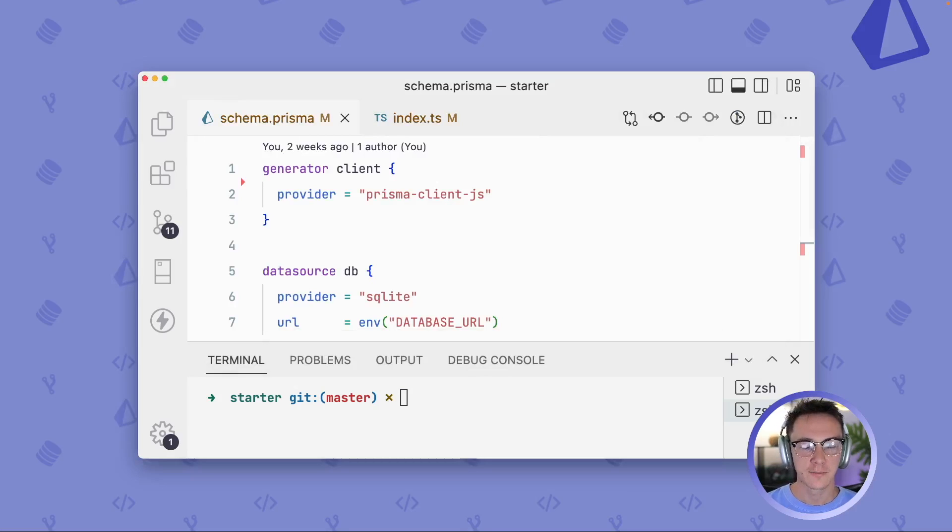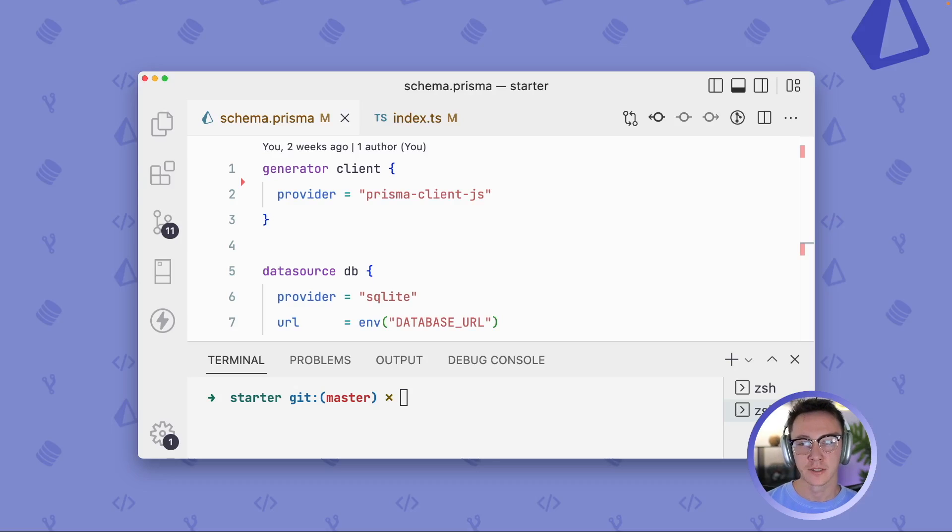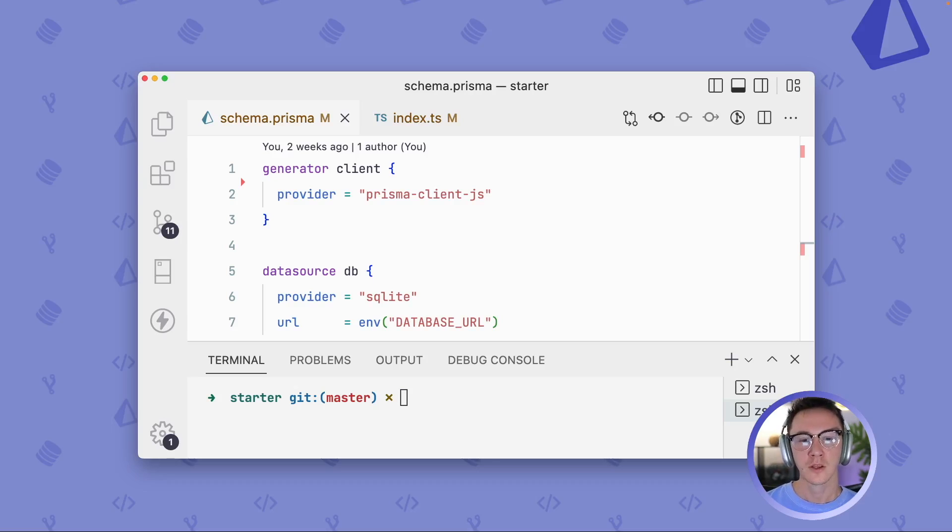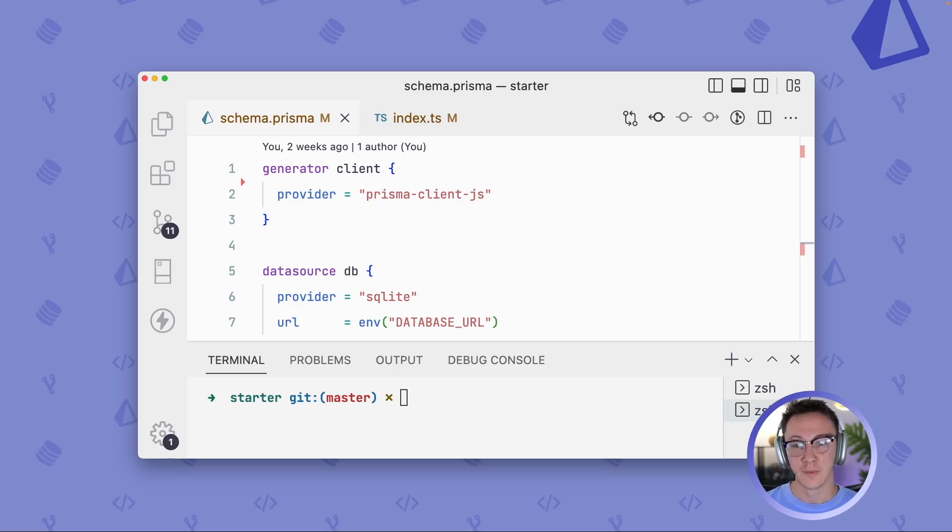Welcome, everybody. I'm Sabin Adams, and I'm back with another quick tip. In this tip, we're going to be looking at how to use the different map options in your Prisma schema. That way you can name your database tables and columns in your generated Prisma client differently than they are in the underlying database.